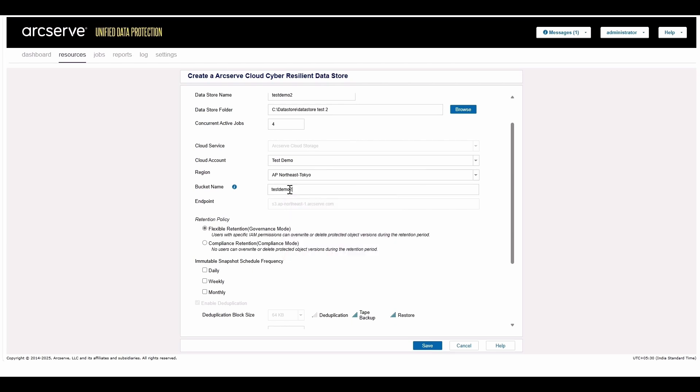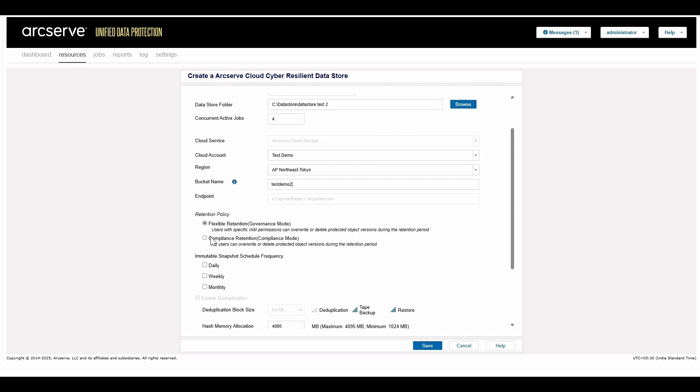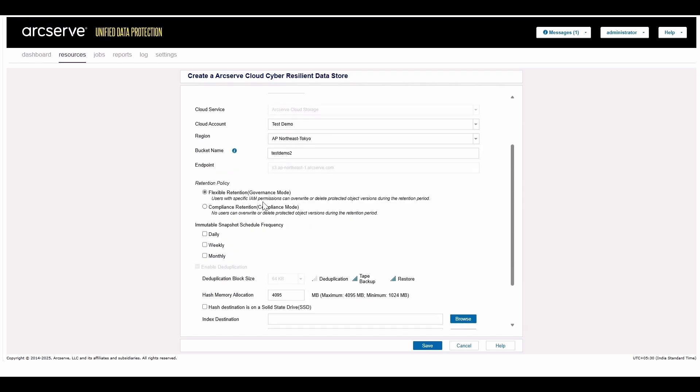You can select two types of retention policies to suit your regulatory requirements: governance mode or compliance mode. Here we are selecting governance mode.